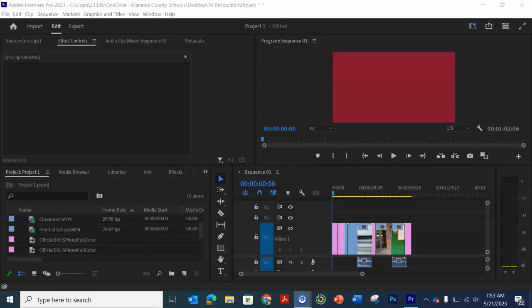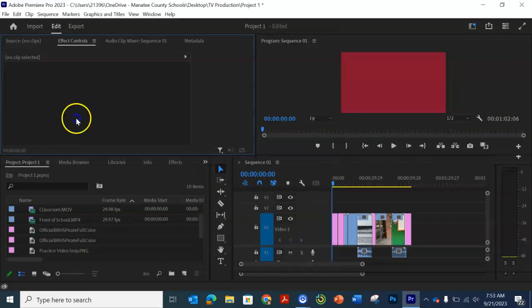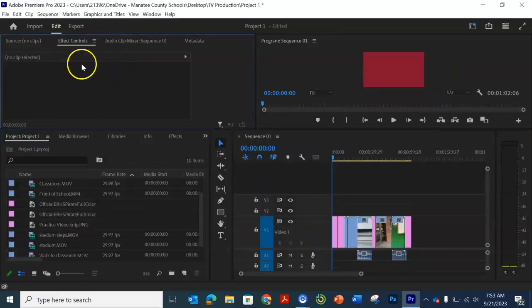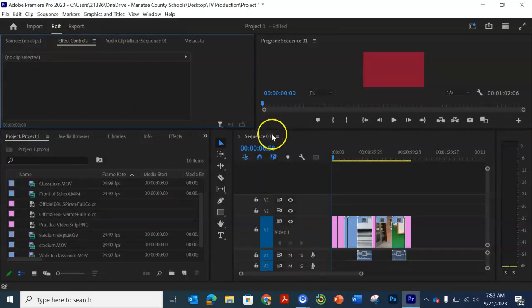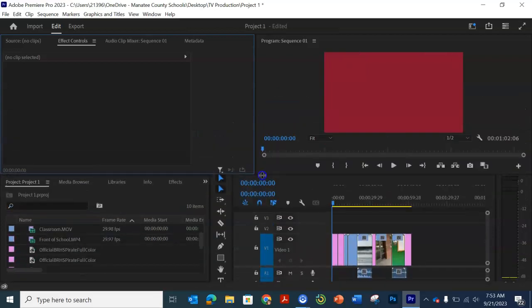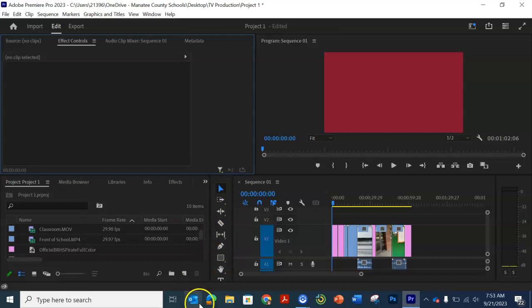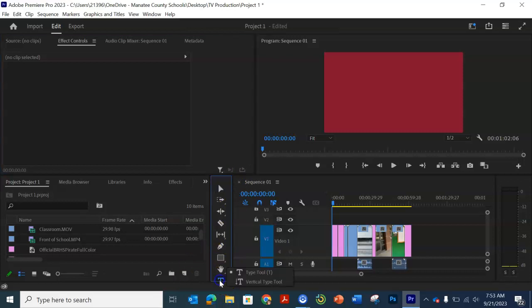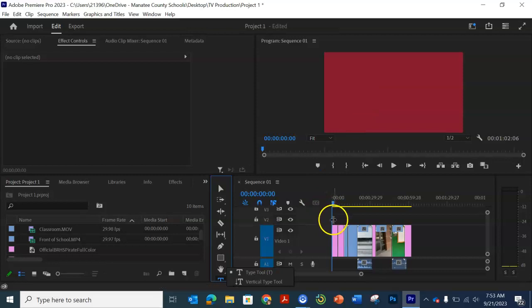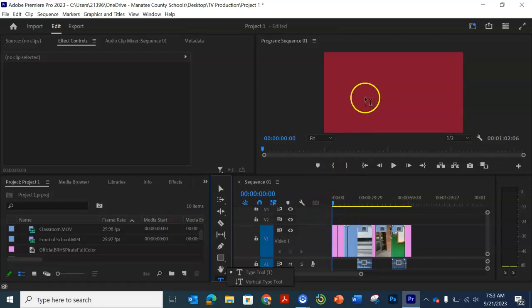Anyway, today what we're going to do is work on graphics or text. It usually comes up under the effect control, so I don't know why that just moved. But we're going to go down here to the T for text and we're going to put it wherever you want it to start. I'm going to show you a couple things.